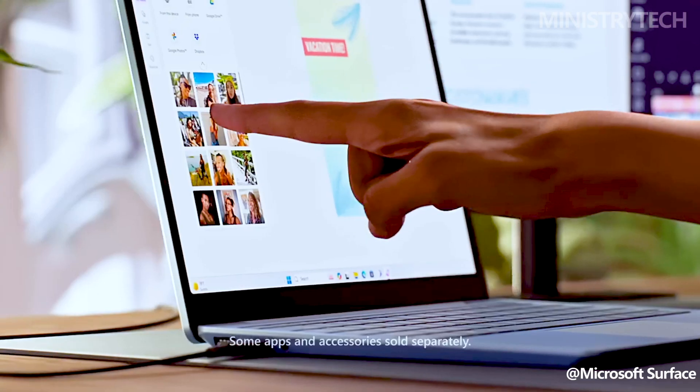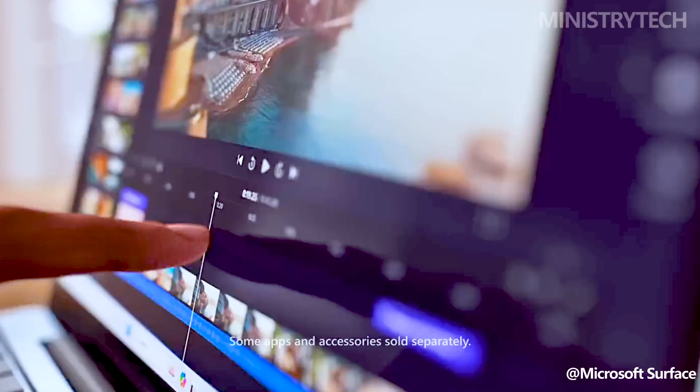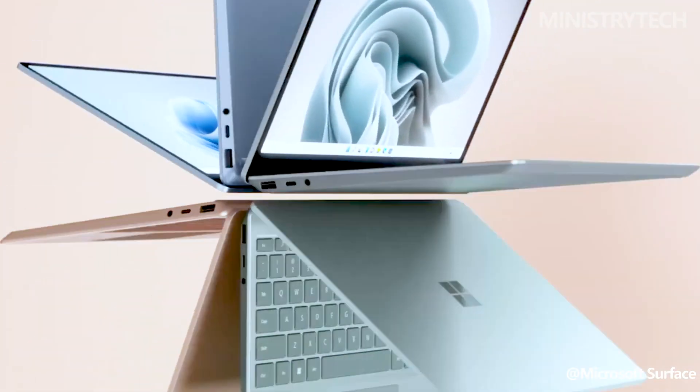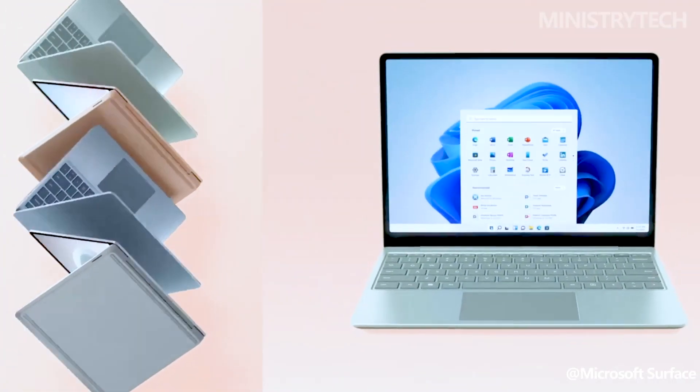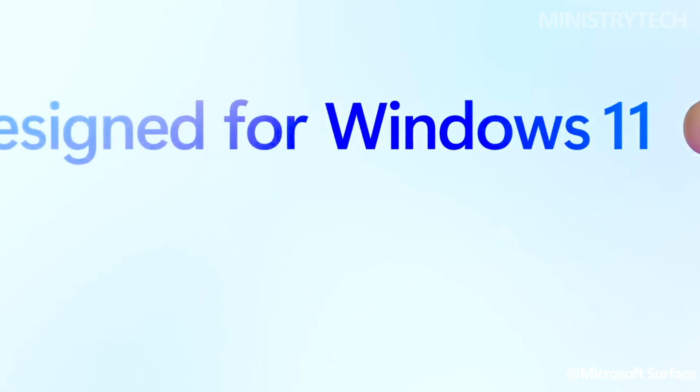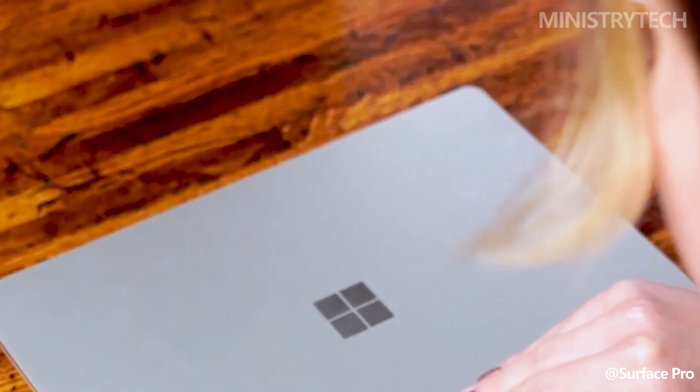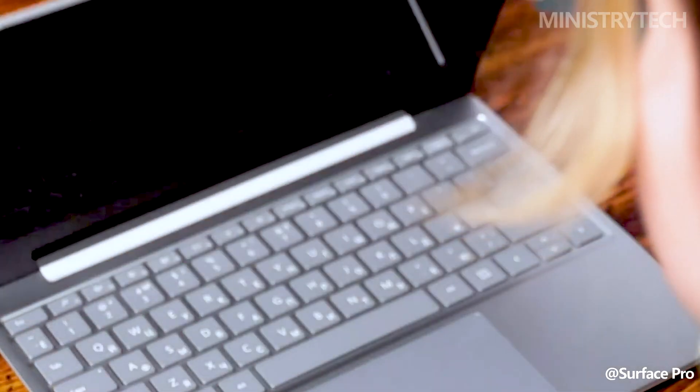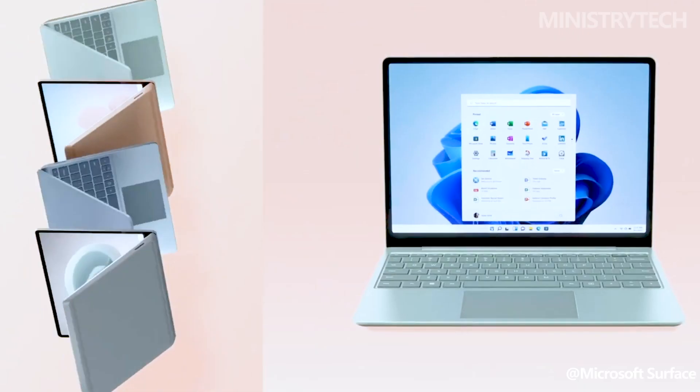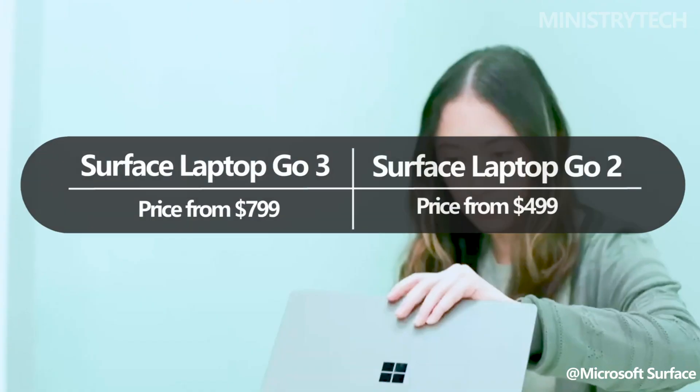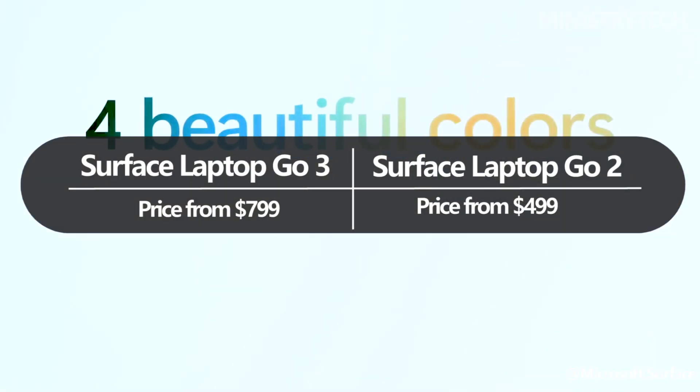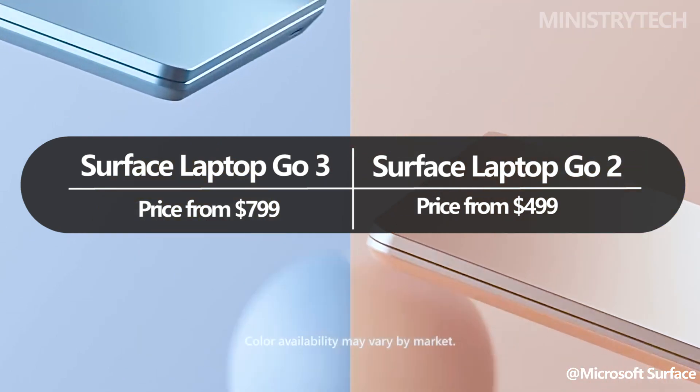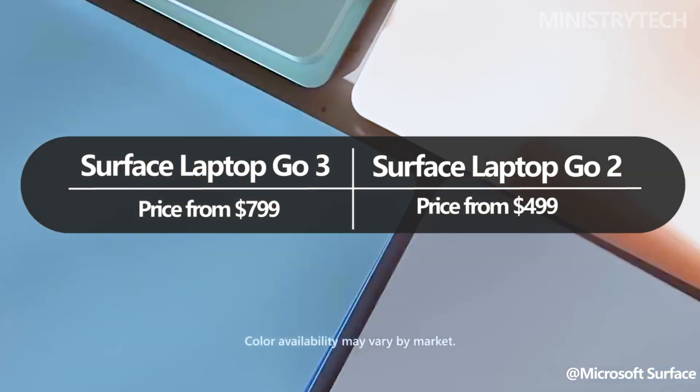Microsoft claims that the performance is 88% faster as a result. The Surface Laptop Go 2 has a much lower starting price than the new Surface Laptop Go 3, but it is no longer prominently displayed on the Microsoft Store. The starting price of the new model is approximately $800, while the previous model was roughly $500.